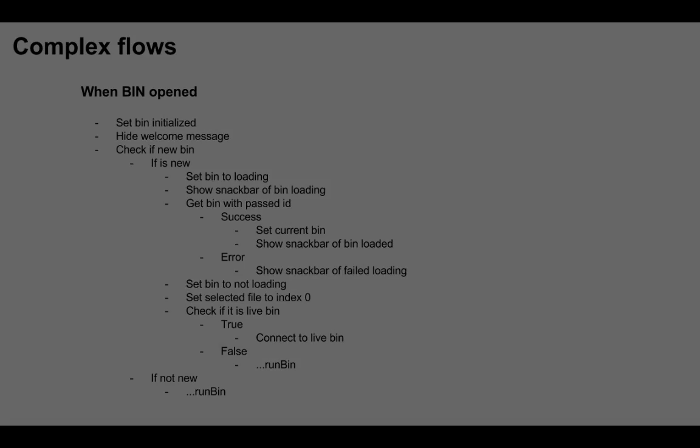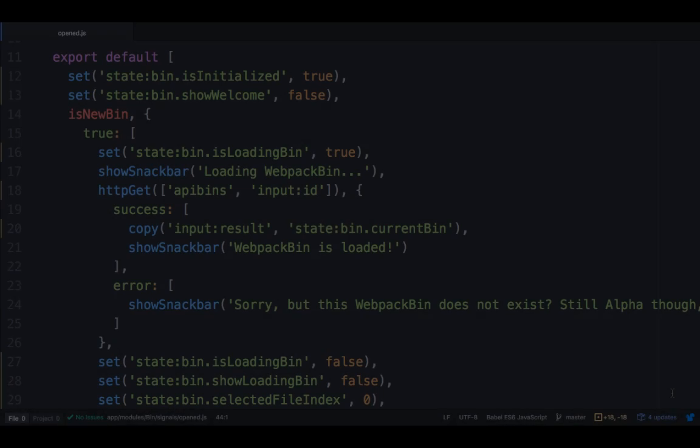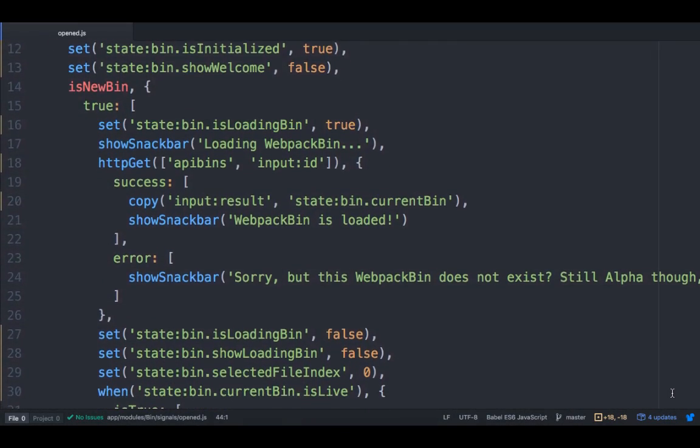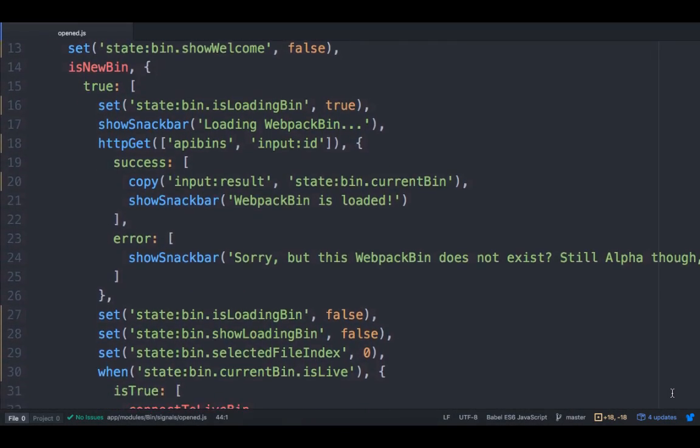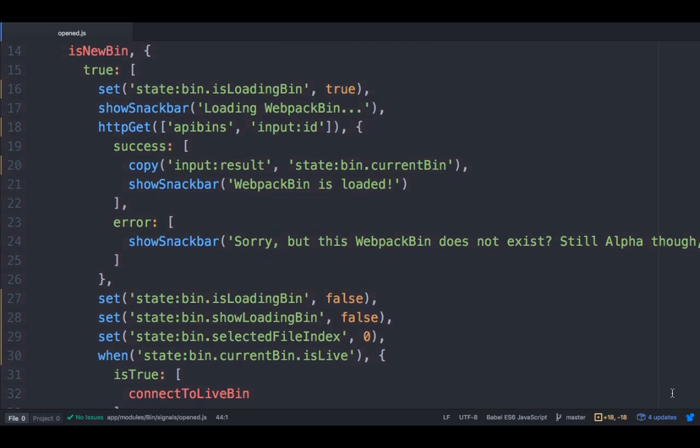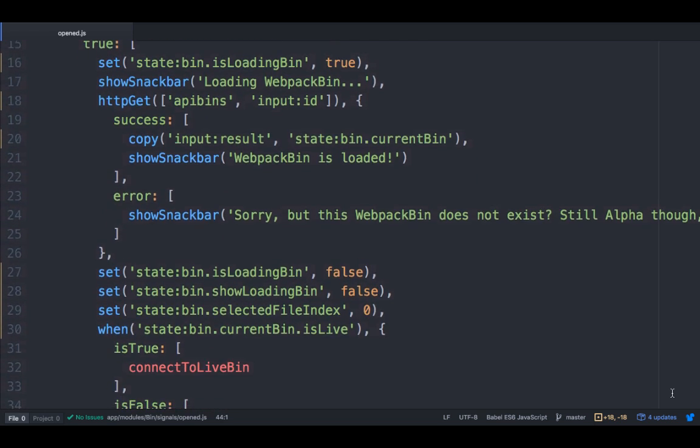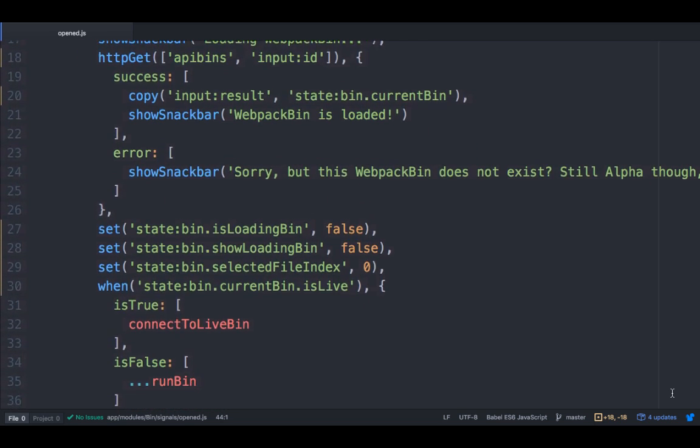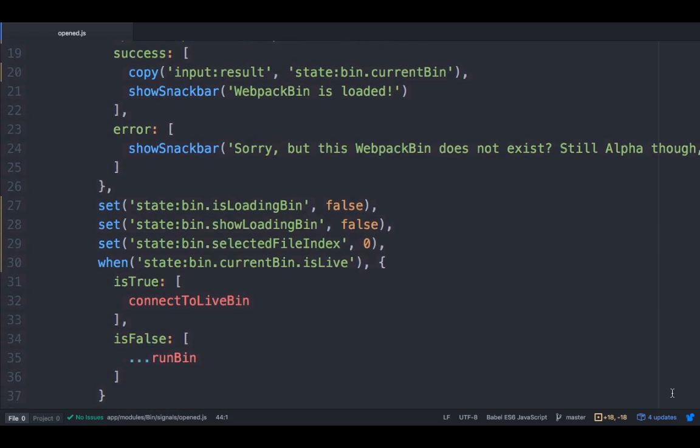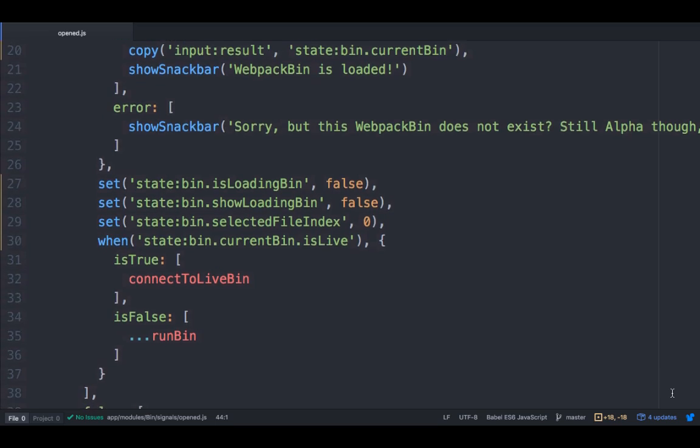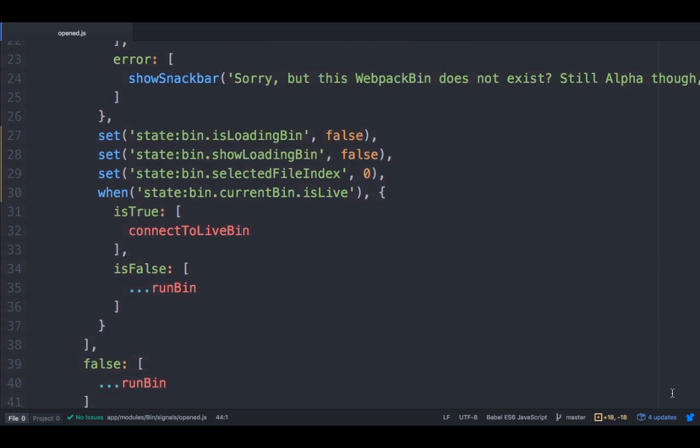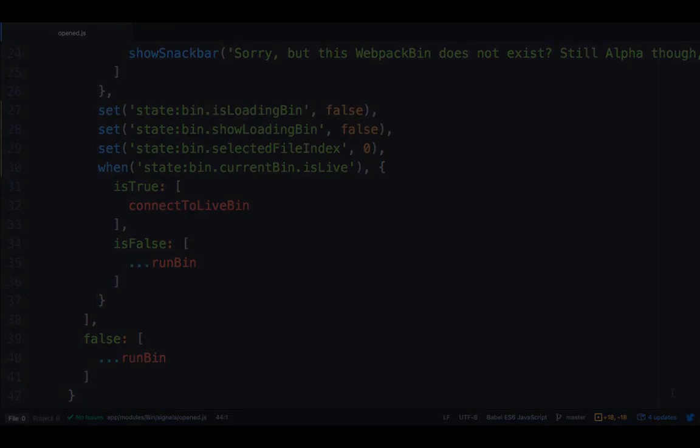So how does this look in code? Again, you can see that we describe things very much like we did in the slide, as a decision tree. We are also composing a run bin chain here. Let us look at that as well.